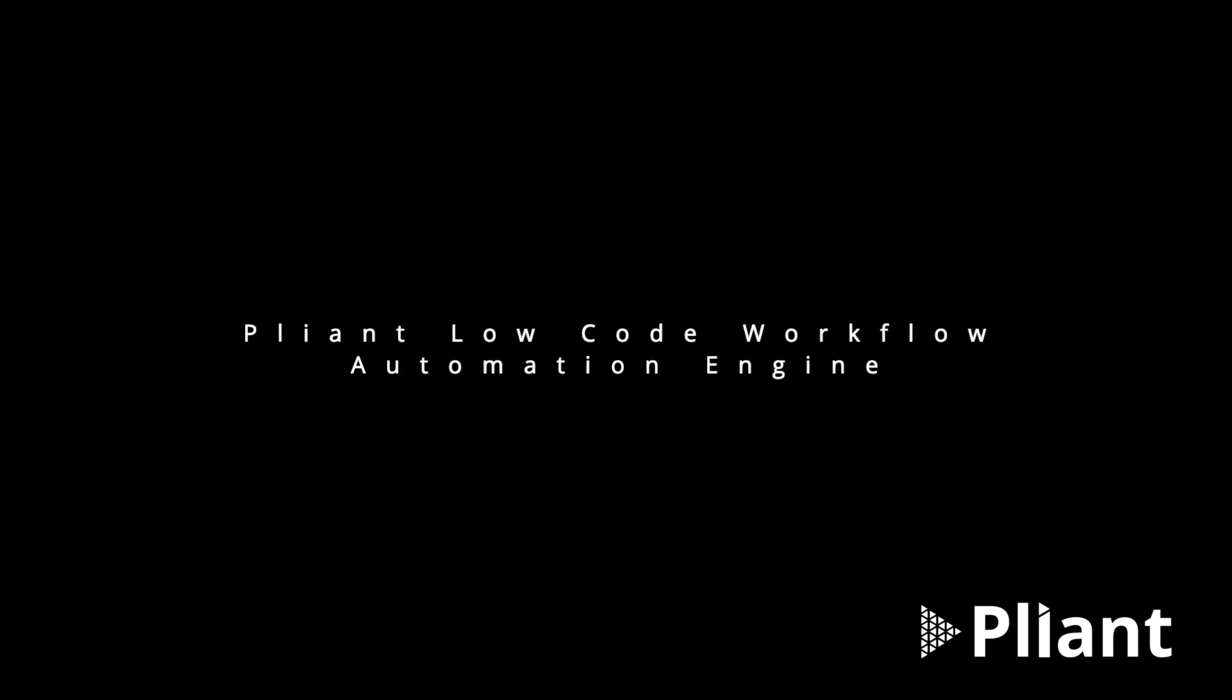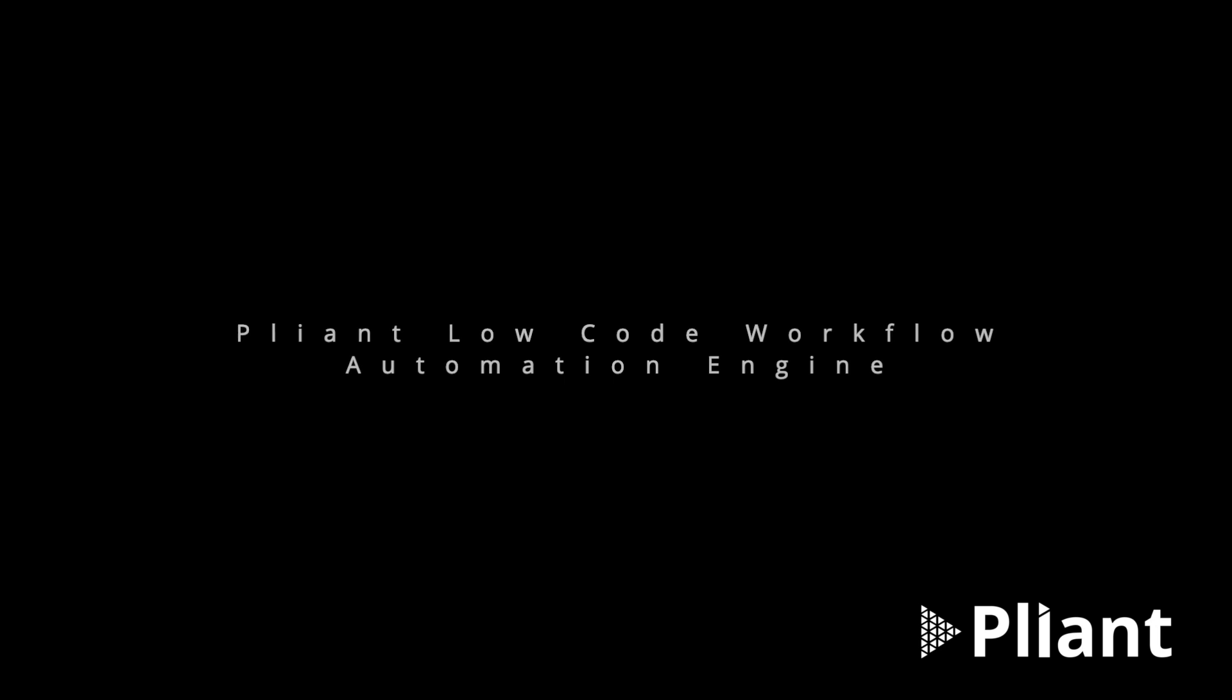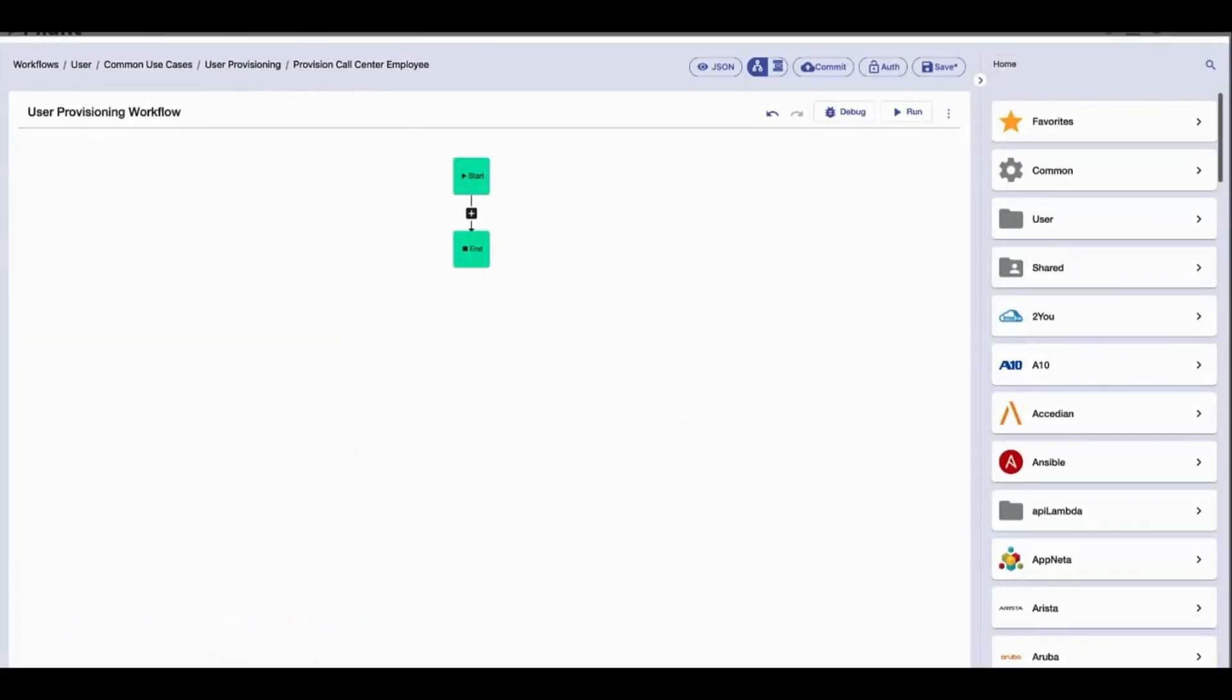So here's where you ask, what does this powerful low-code workflow automation engine look like anyway? Well, here it is.